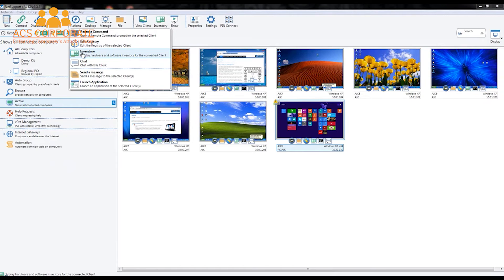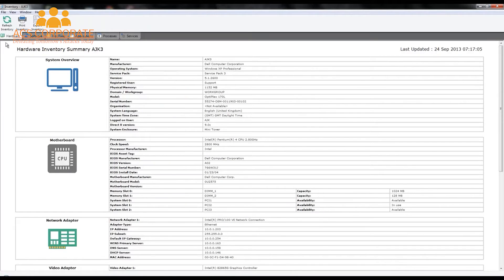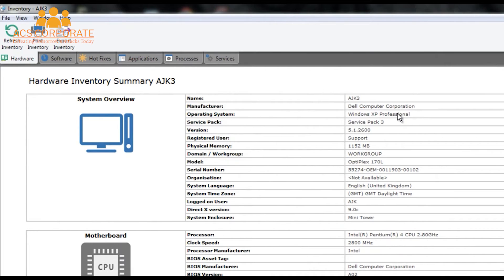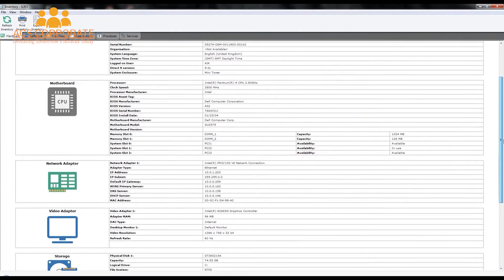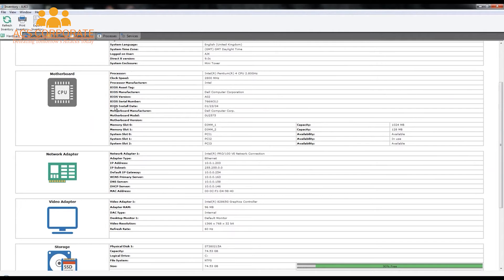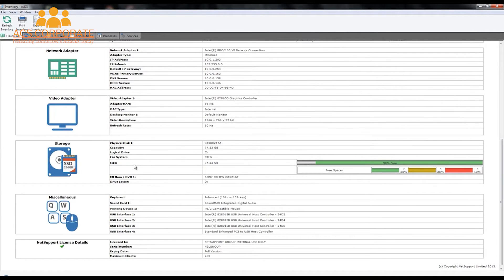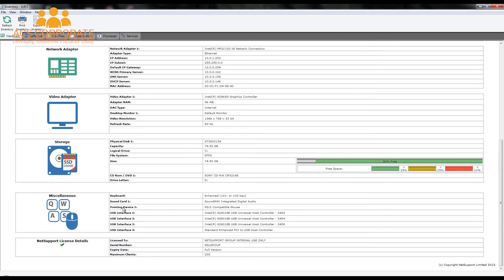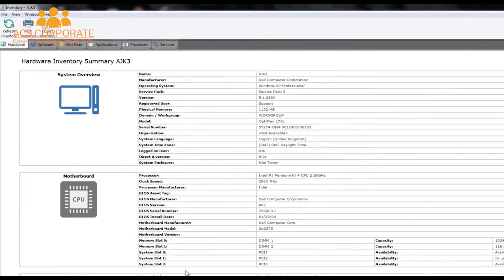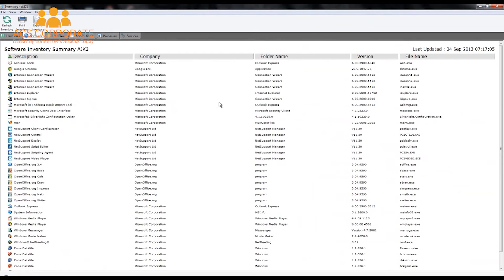Back to our Actions menu — we have our Inventory feature. The inventory information is broken down into a number of key areas. Our starting point provides an overview of the system: operating system, service pack, physical memory, domain membership, and so on. Subsections give detailed information about the motherboard, network adapter, CPU, video adapter, storage, multimedia, additional printers, and more. As well as hardware information, we can produce a summary of all software installed on the remote machine, including version numbers, allowing us to analyse and provide remote support information.